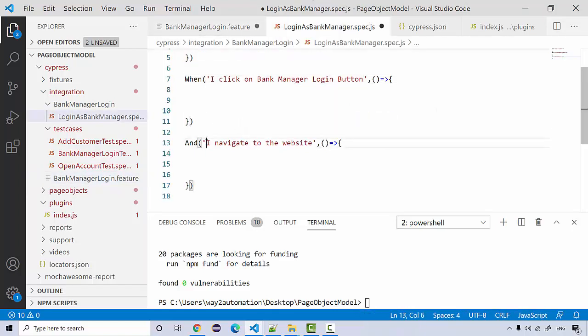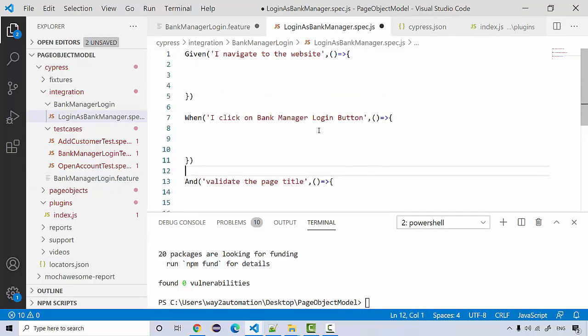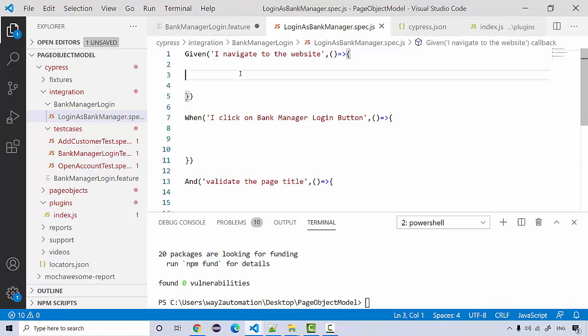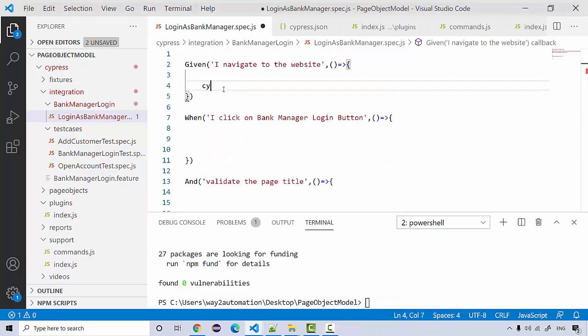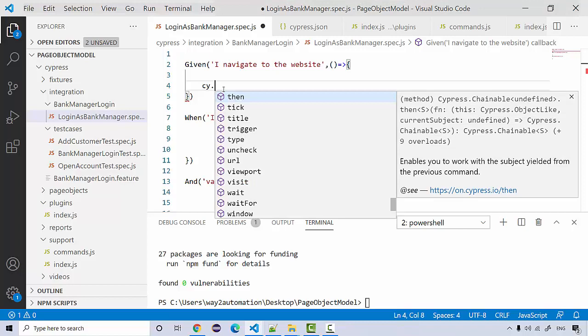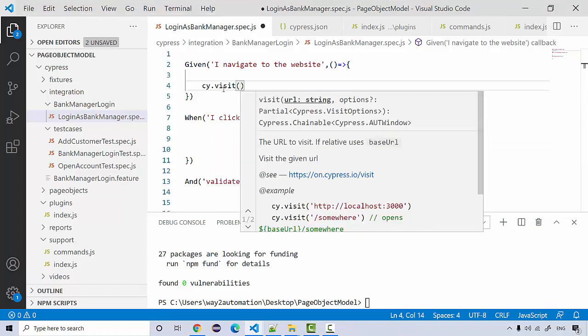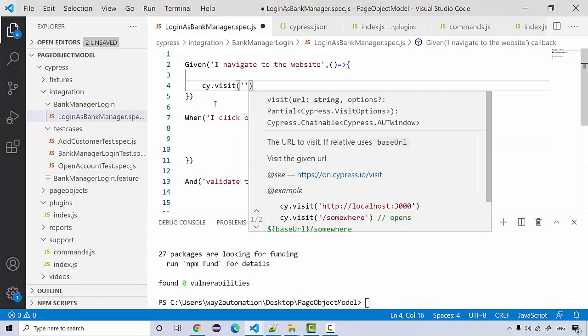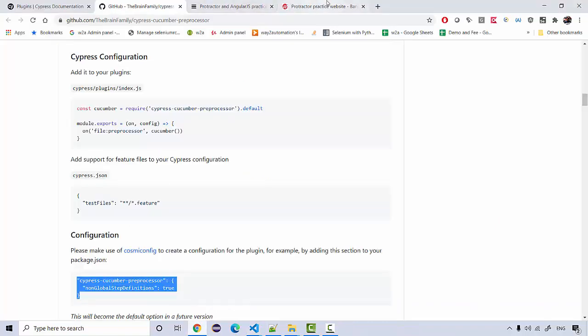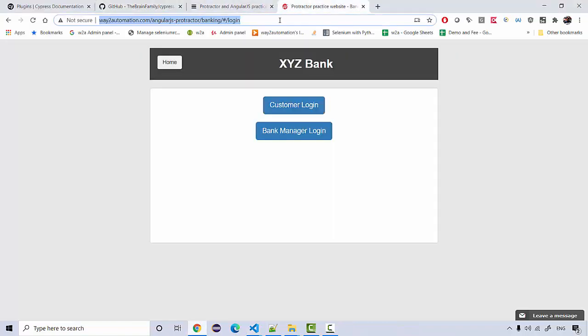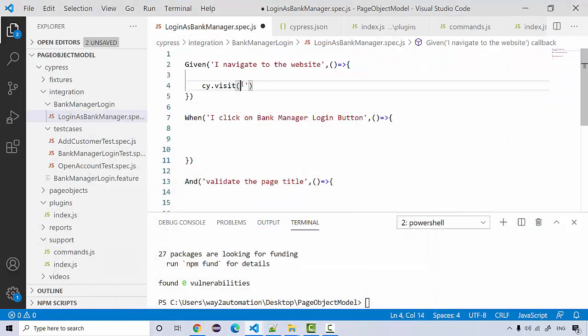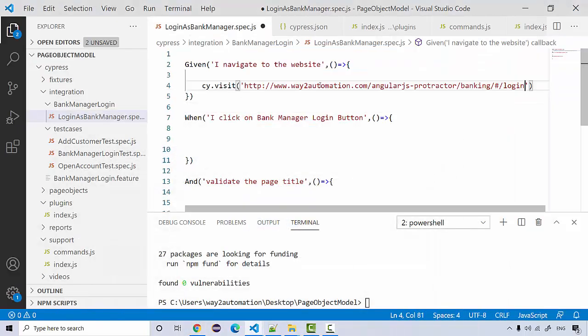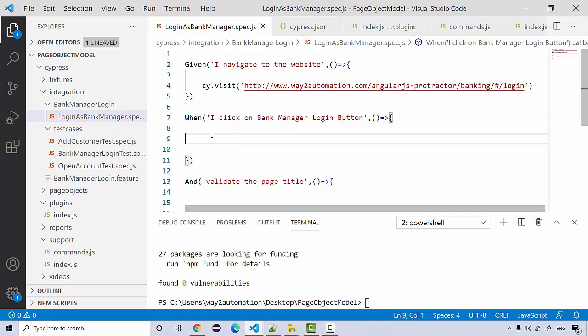This should be simple. Now for I navigate to the website, I'm going to say cy.visit and we'll be navigating to the website, which is this.